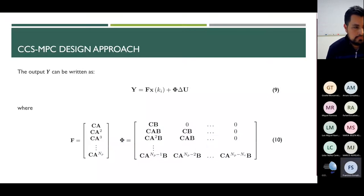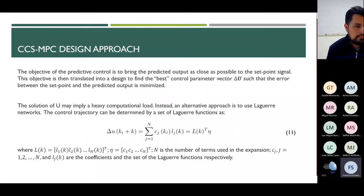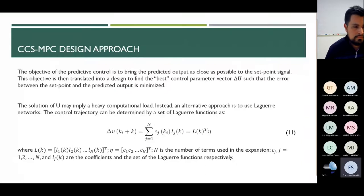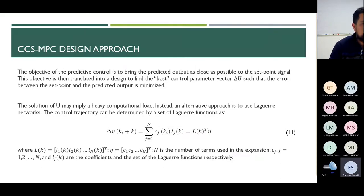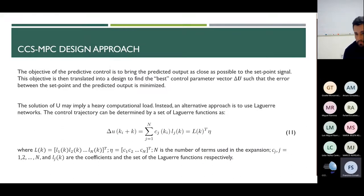For a given setpoint signal at sample time k within a prediction horizon, the objective of predictive control is to bring the predicted output as close as possible to the setpoint signal, forming an optimization problem. The control trajectory is approximated by a Laguerre function as in Equation 11, which allows use of fewer parameters to capture the control signal. Capital L is the set of Laguerre functions, and vector eta is composed of a set of coefficients, with capital N being the length of these sets.